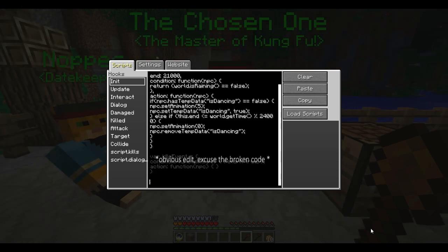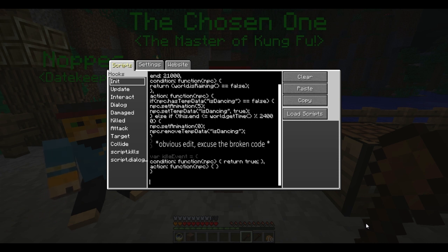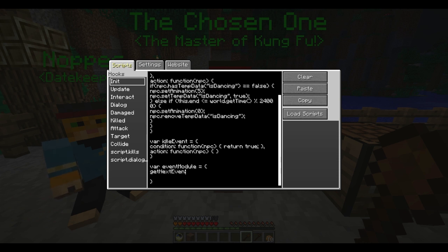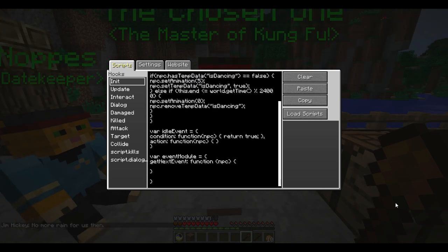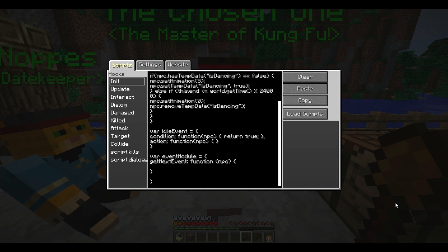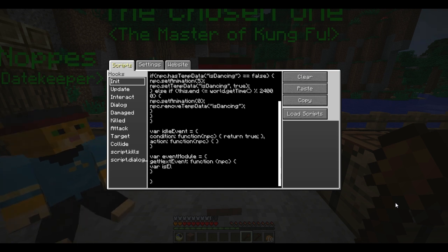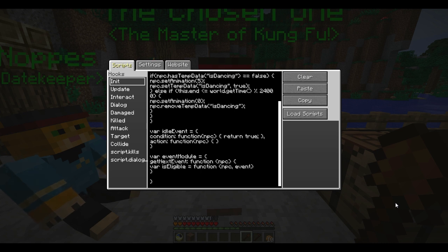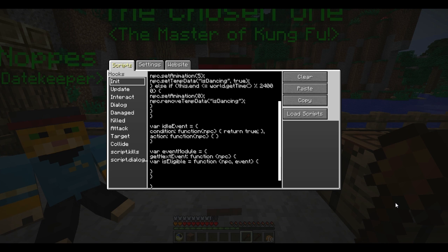So now we're going to implement the actual event module. The main function in this event module is just going to check what the next event is going to be for the current NPC, and so I'm going to call it getNextEvent. It's going to be a function that takes an NPC. In this getNextEvent function, we're also going to want to test if an event is eligible for a certain NPC or vice versa. The way we do this is we create a function that takes an NPC and an event. Inside this function, we're going to want to check against time, so we can pull that from world.getTime.